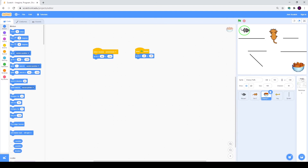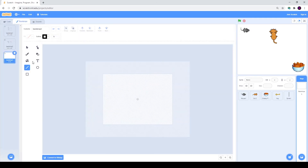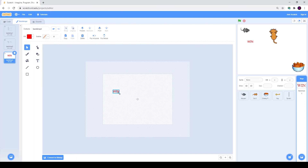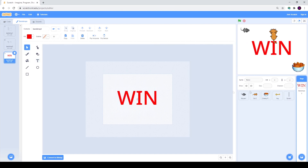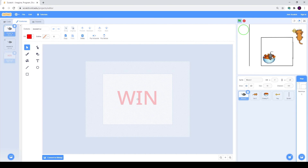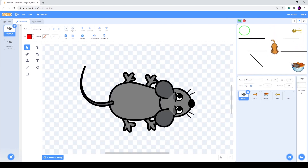I think we should also draw a third backdrop for the win screen. It will look something like this — you can simply type here. I will choose the right color and type WIN, then extend it. After we are done with our backdrop, you can simply drag your mouse up to your cheesy puffs — here and here.